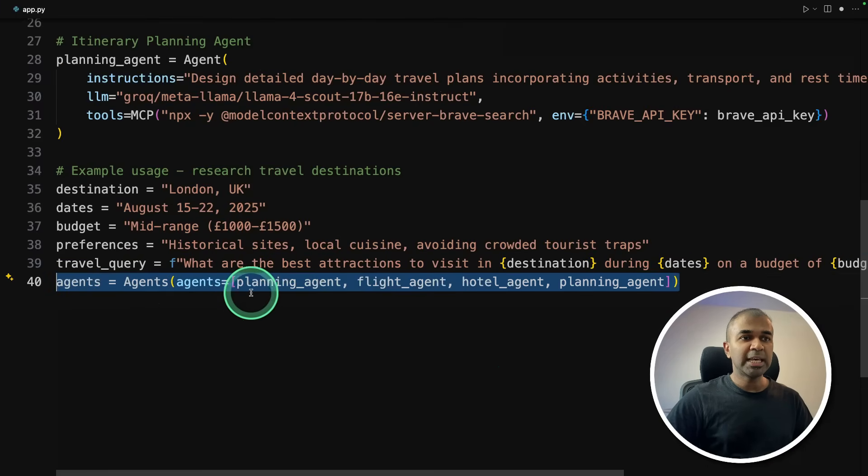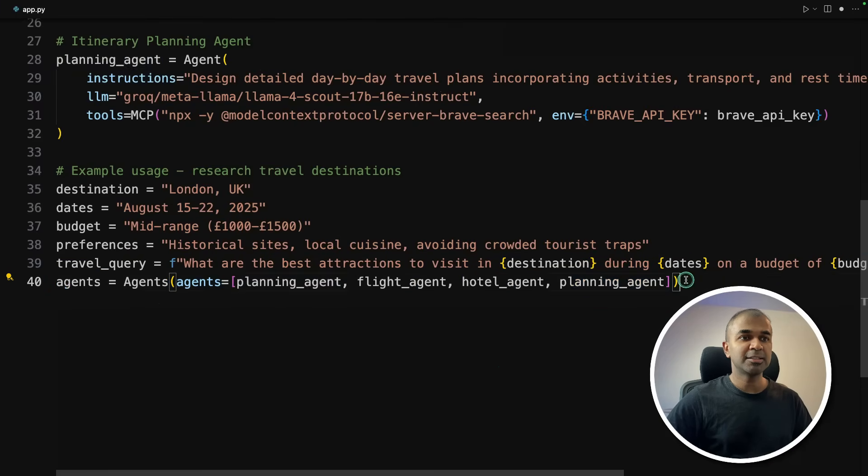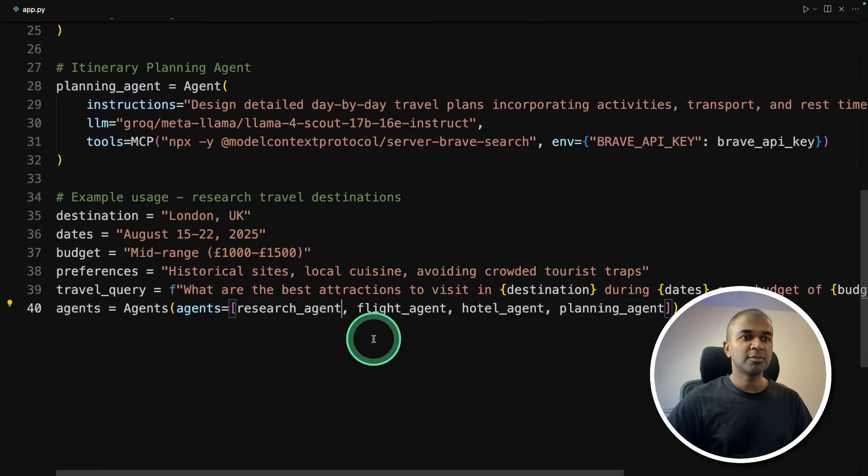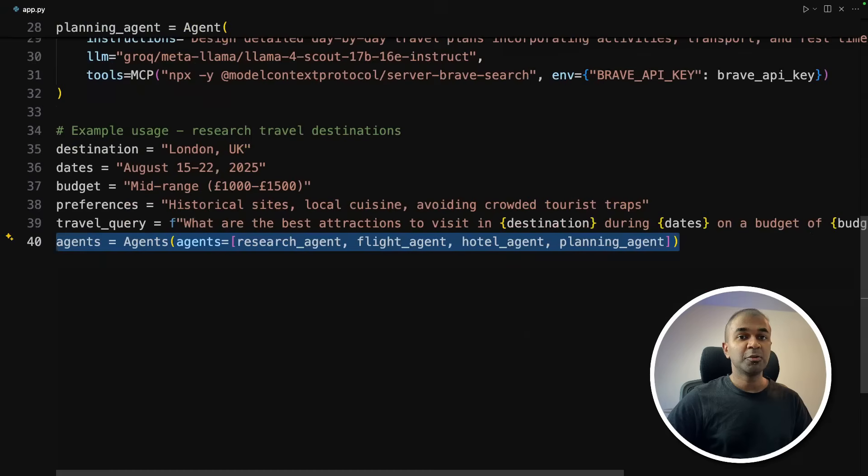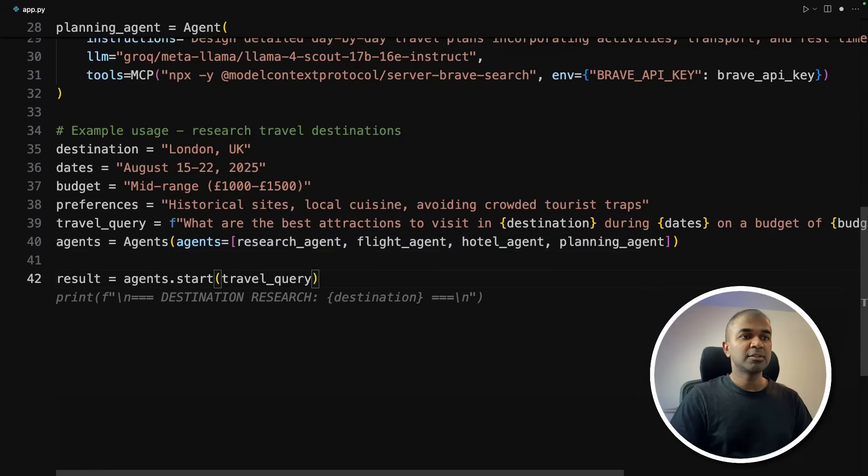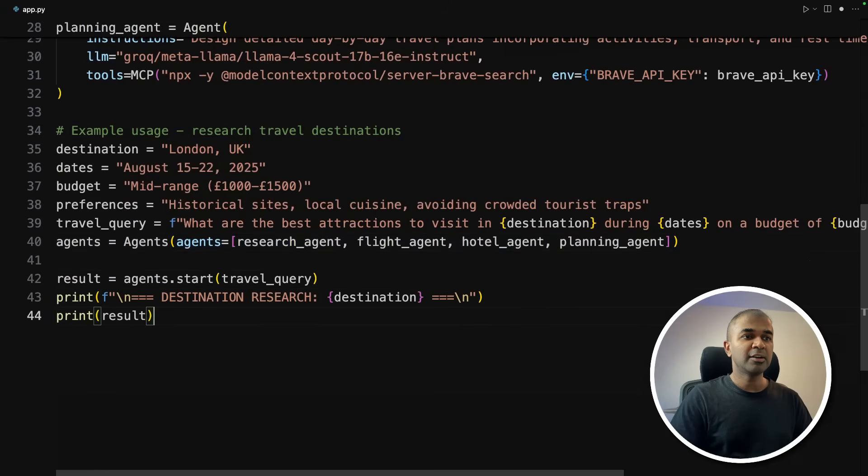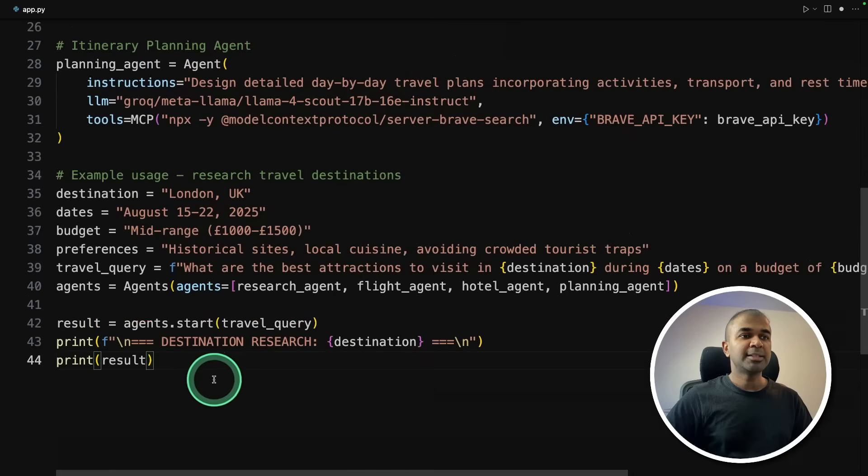So this is the key line. I'm putting all the agents together. That is the planning agent, flight agent, hotel agent, and planning agent. First one is the research agent. So all these agents works together to give me the final output. And result agents.start query and finally printing out the results. So that's all it takes.